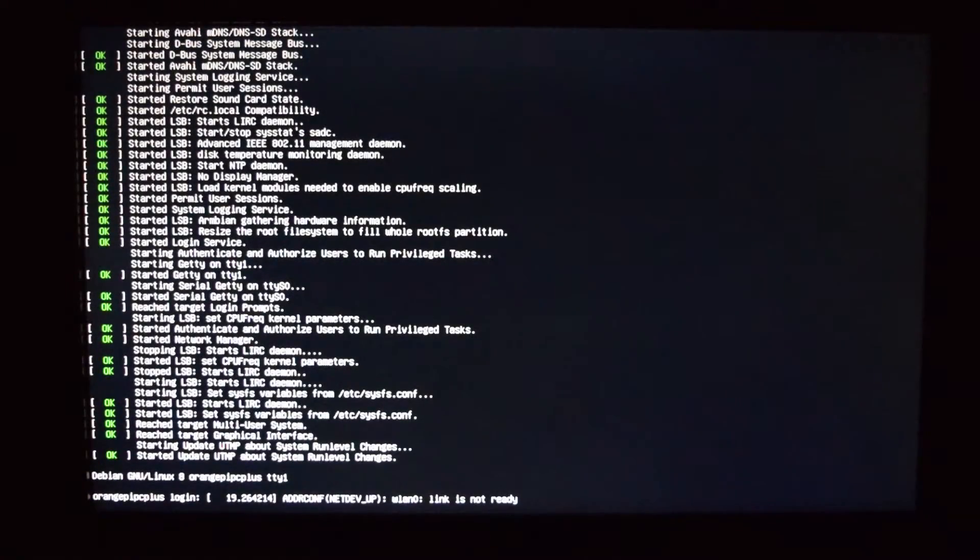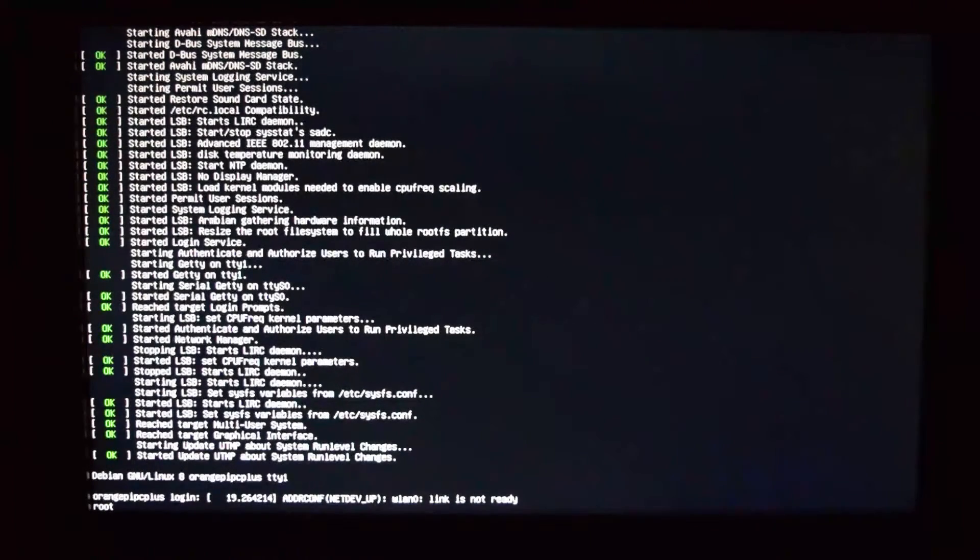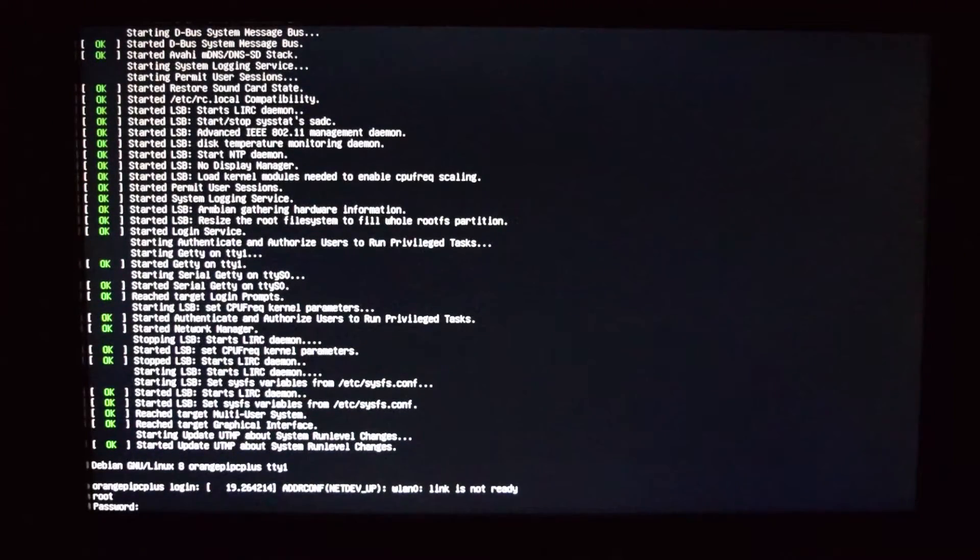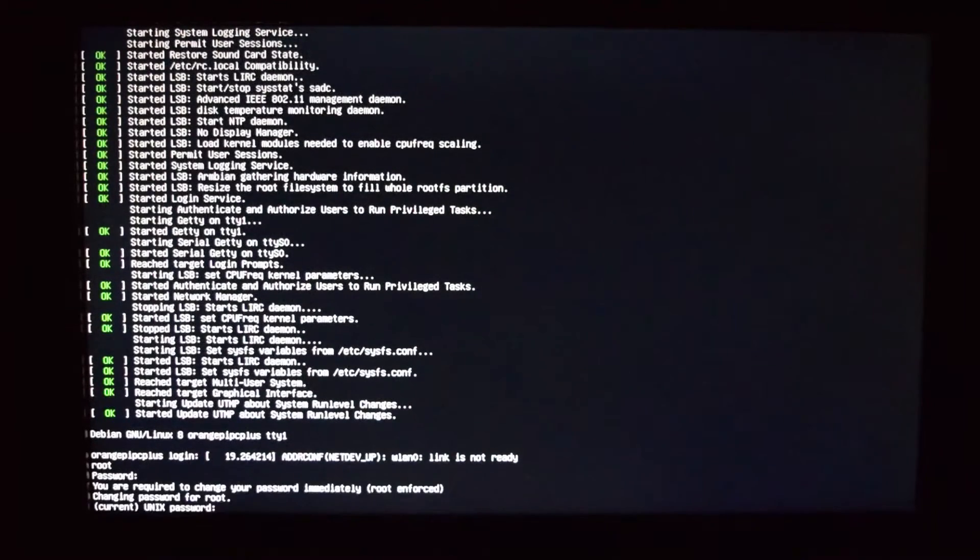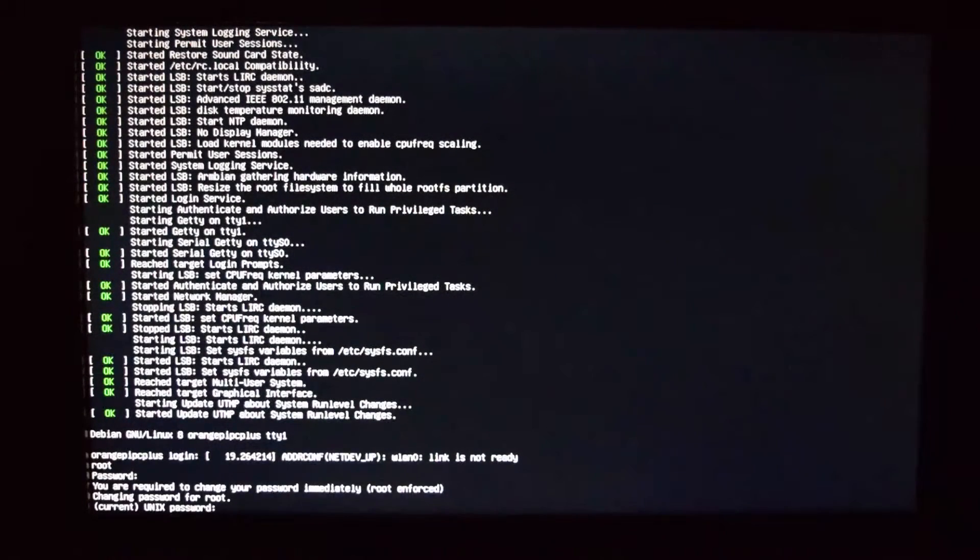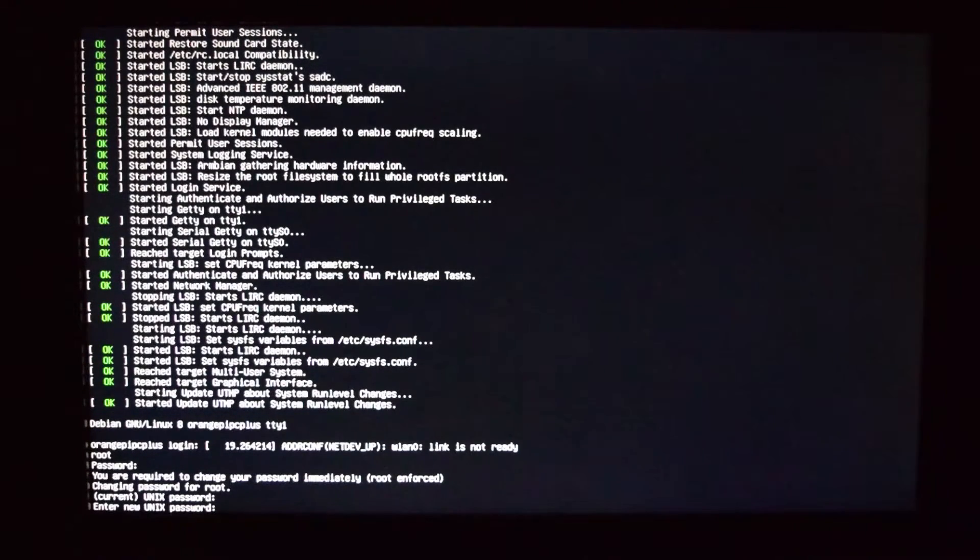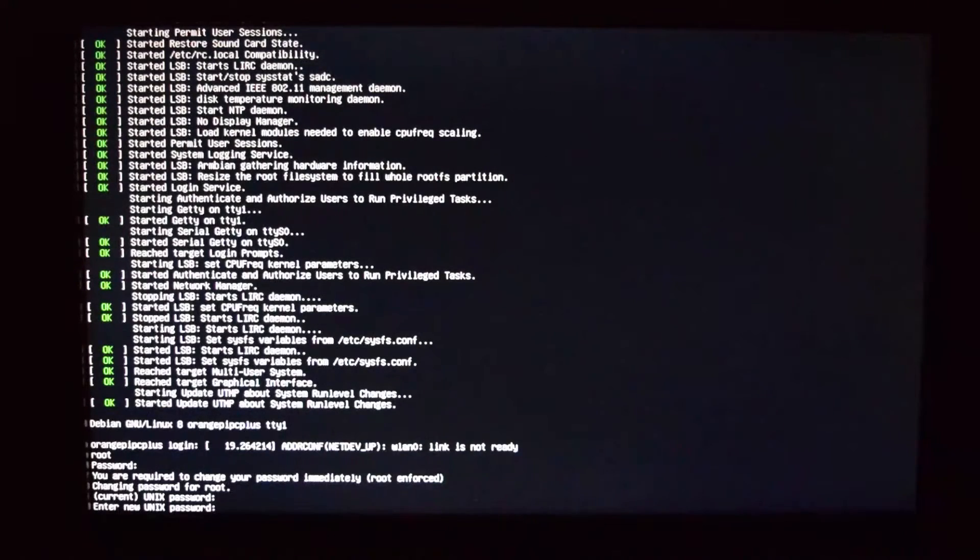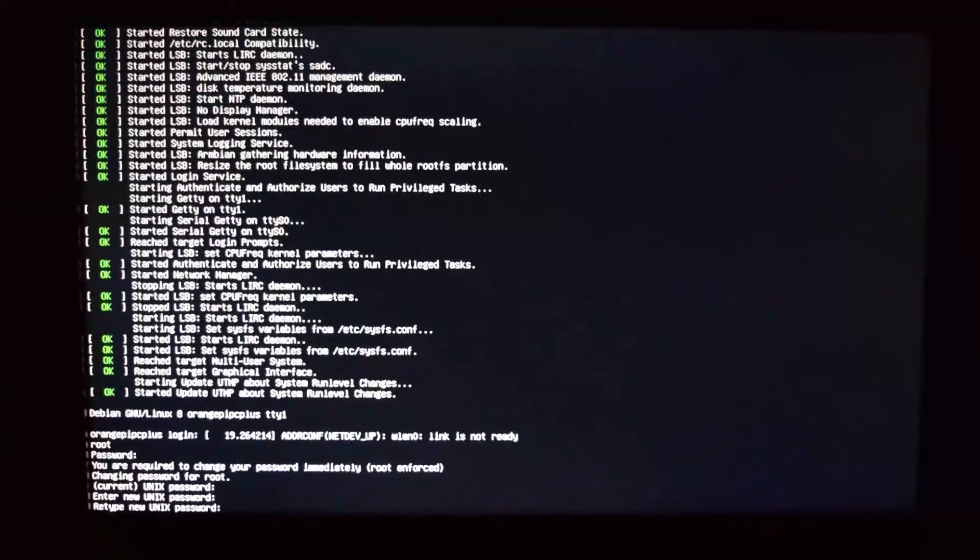After a few seconds, it will ask for a username. At this point, type in root and the password is 1234. Type in 1234 once again. Now you need to enter a new password. I'm just going to use orange pi, but it can be anything. Now type in your new password once again.